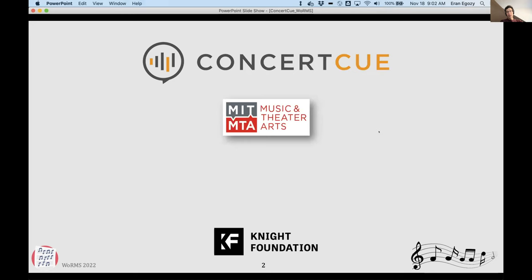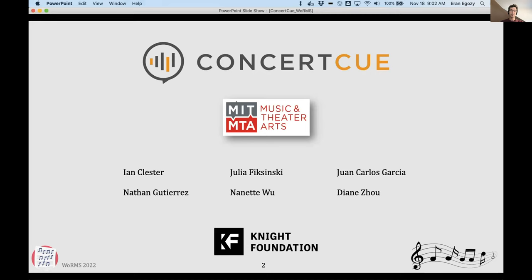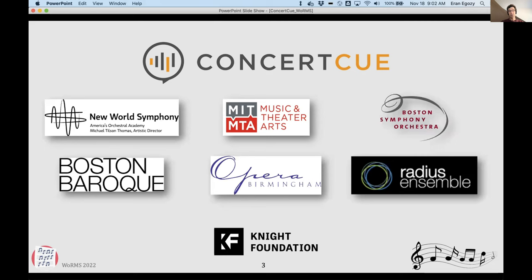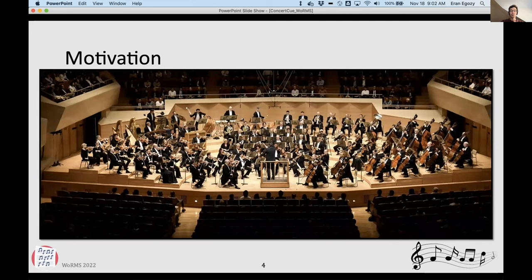This is an application called ContraQ. It is done here at MIT in the Music and Theater Arts Department. There's a number of students who have been working with us on this, and also a number of partners — various music organizations, orchestras, opera companies and things like that. We have some funding from the Knight Foundation.